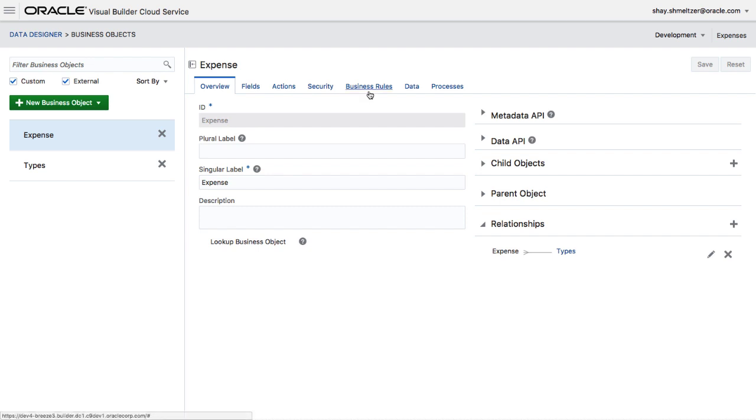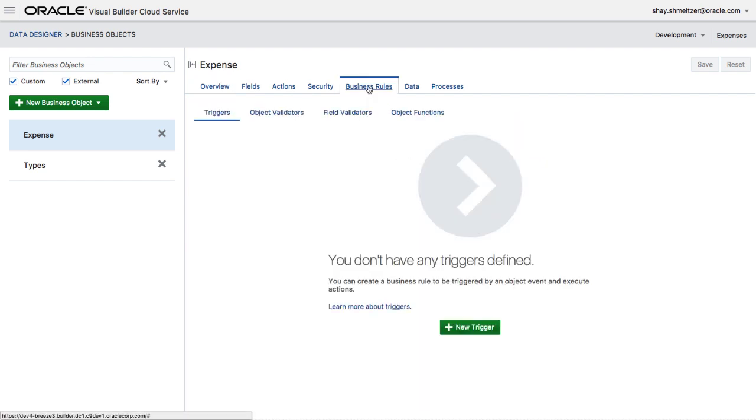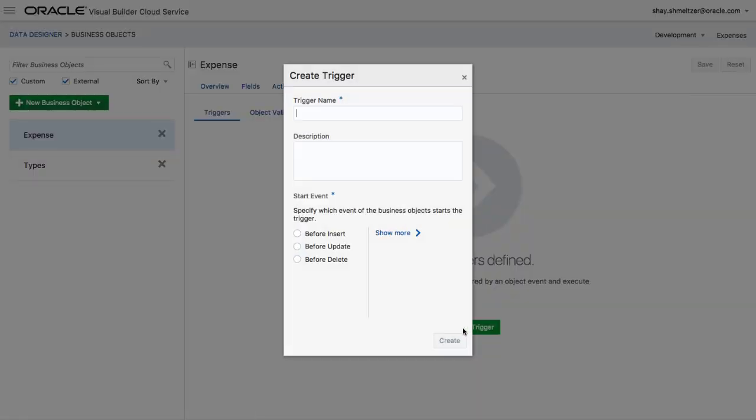Over here, we can see the business objects we created and we can modify them. We can modify fields and we can also add business logic to our application.